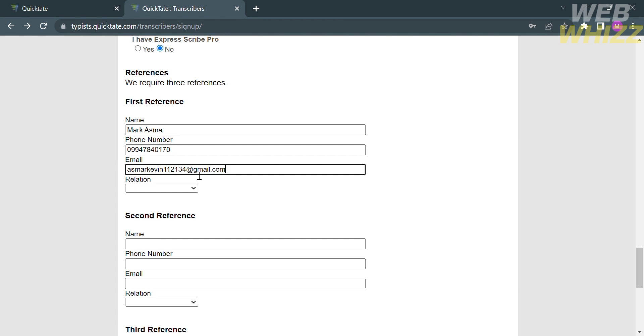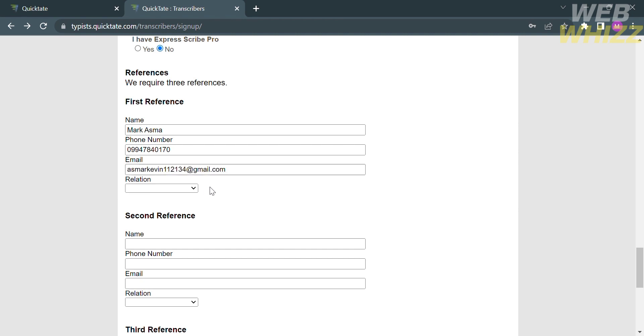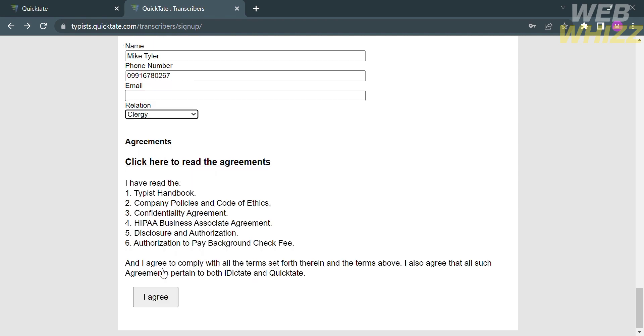Before you join as a transcriber in this platform, it is important to note that transcription work requires accuracy, attention to detail, and good time management skills. It is also essential to continuously improve your listening and typing speed to be more efficient in transcribing.